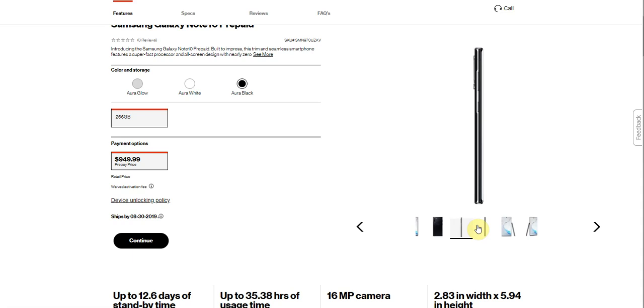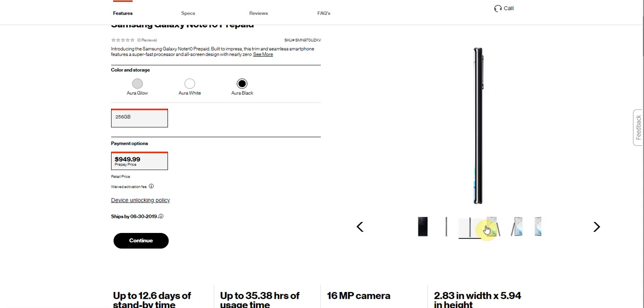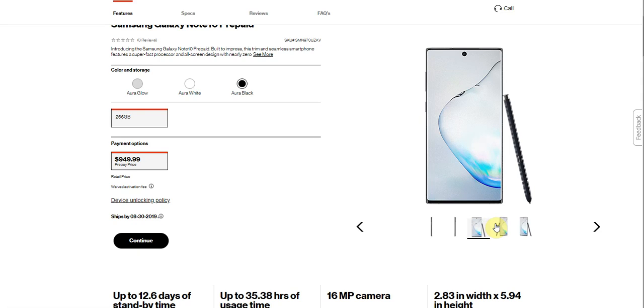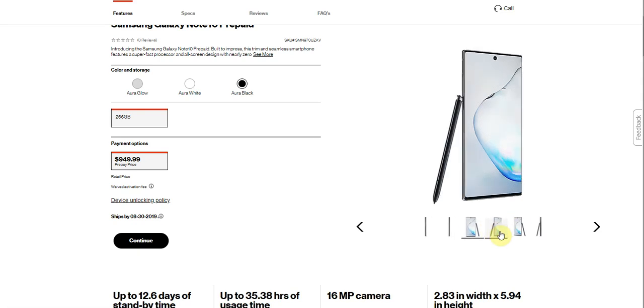And this is the left side of the phone. Like I said, power and volume. Right side you have nothing. There's your S Pen there. Really nice.